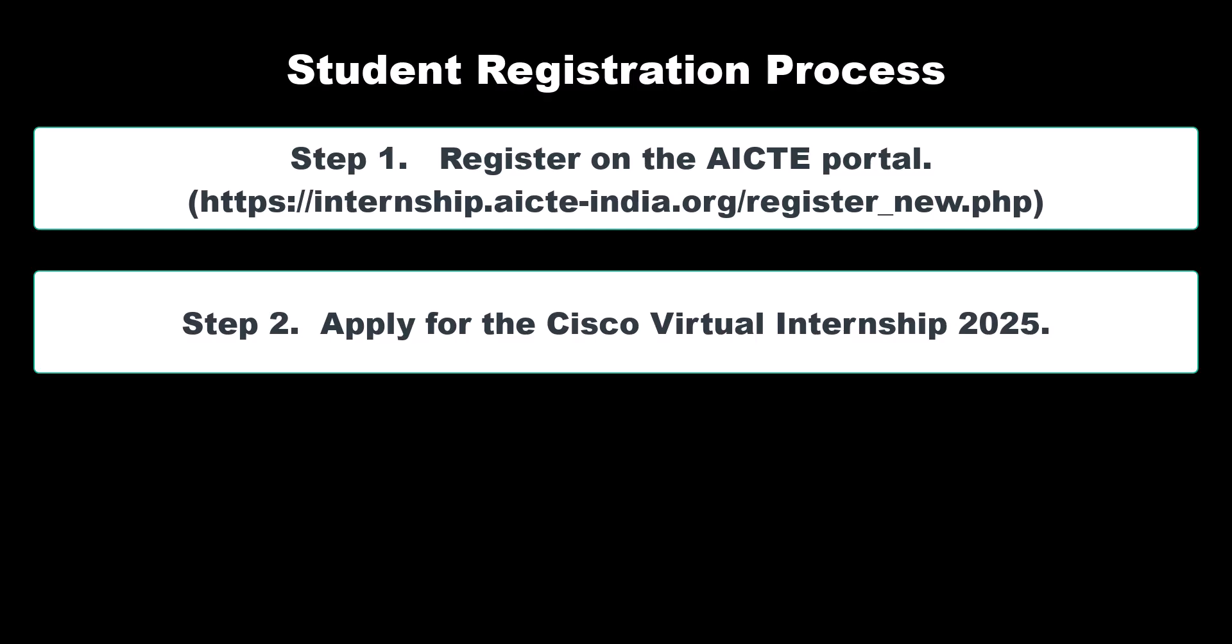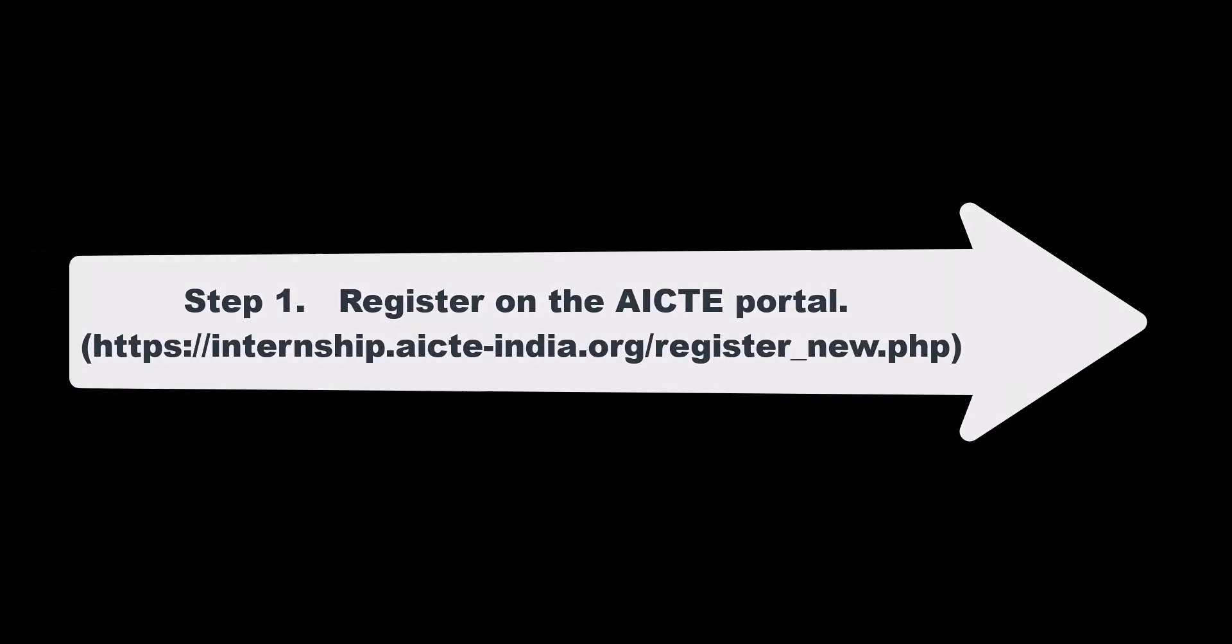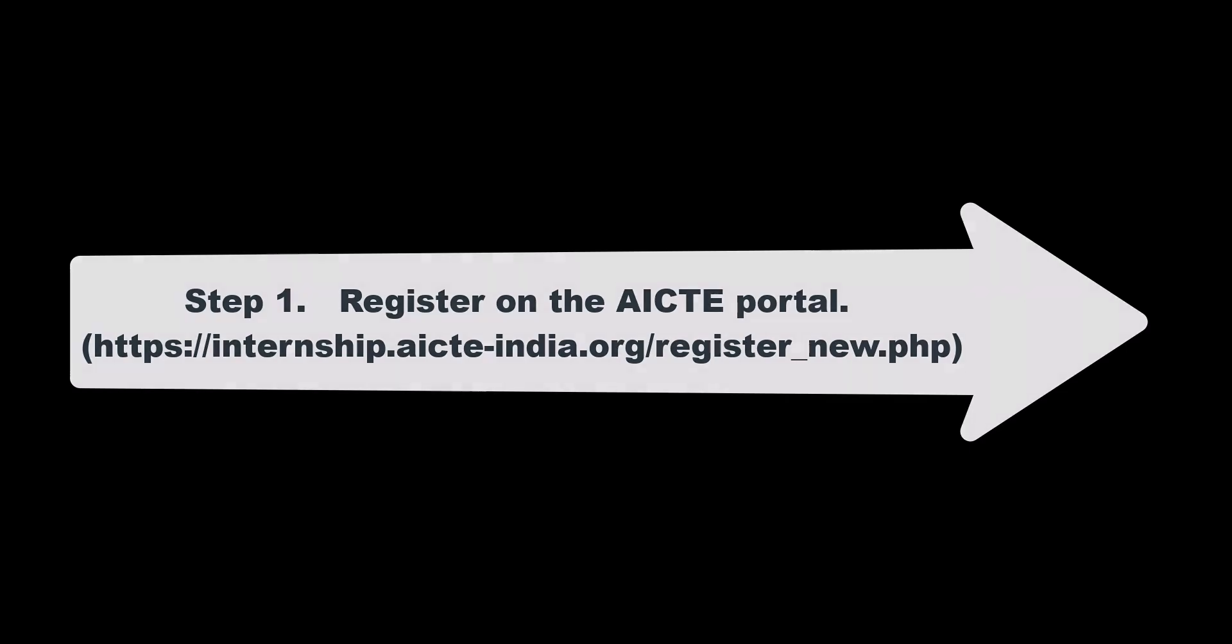Step 1: Register on AICTE Portal. Step 2: Apply for Cisco Virtual Internship 2025. Step 3: Registration of Training Classes with NIIT Foundation. To begin with your Cisco Internship, you need to go to this website.